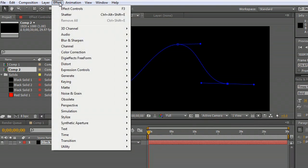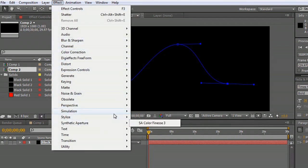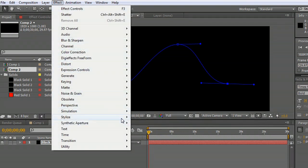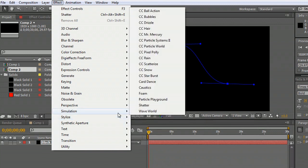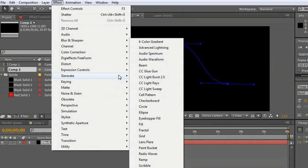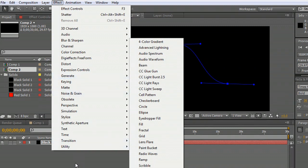And on top of that we're going to apply the effect for stylize. Where is it? Stroke. You don't want generate.